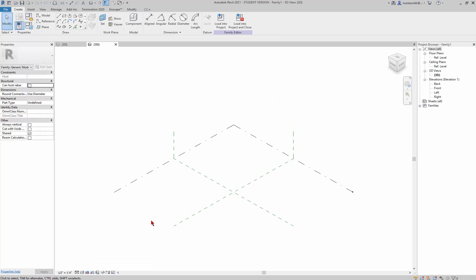This is going to categorize the family as a generic model. We could do it as a mass, but we've been working with masses and it would make it more difficult to hide in the project. So what you want to do here is set up a couple of lines and divide them.